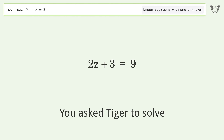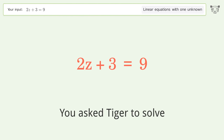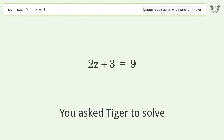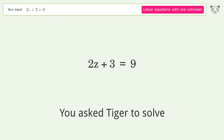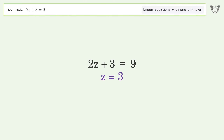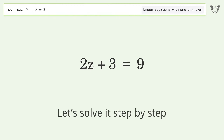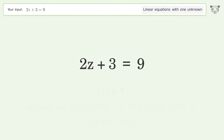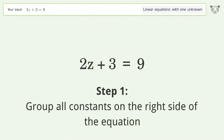Tiger solves this problem dealing with linear equations with one unknown. The final result is z equals 3. Let's solve it step by step — group all constants on the right side of the equation.